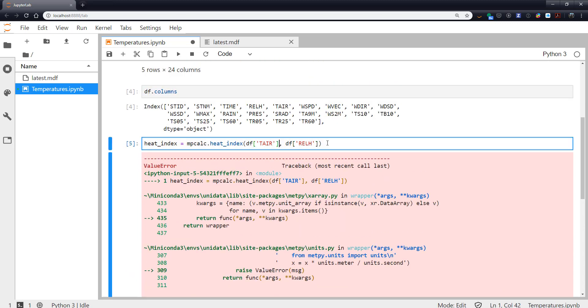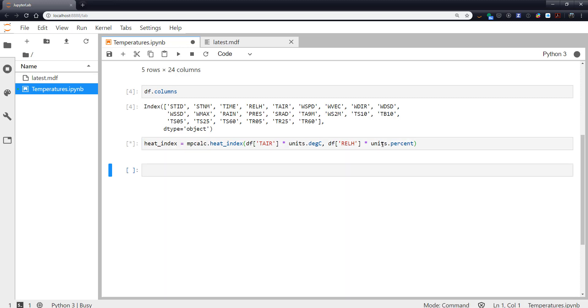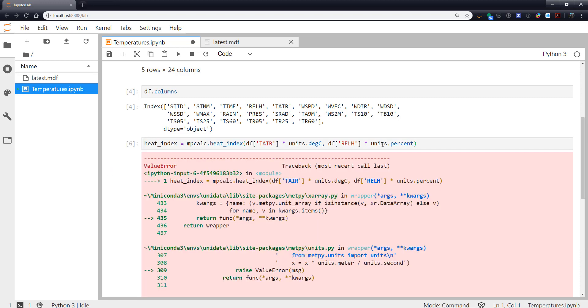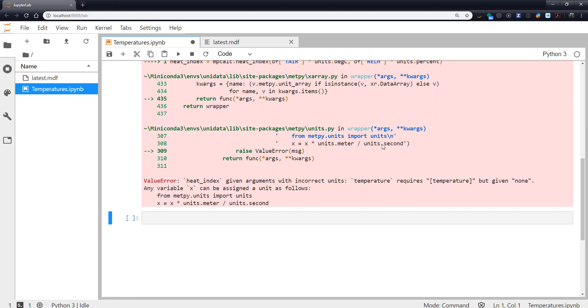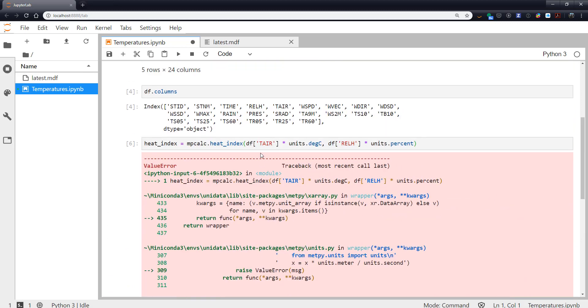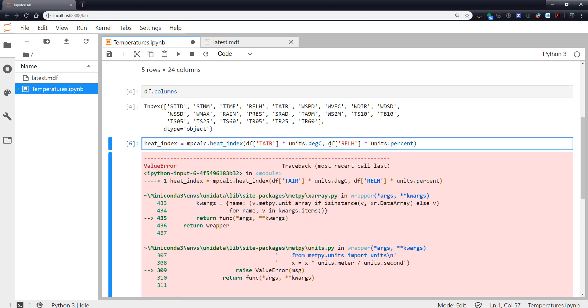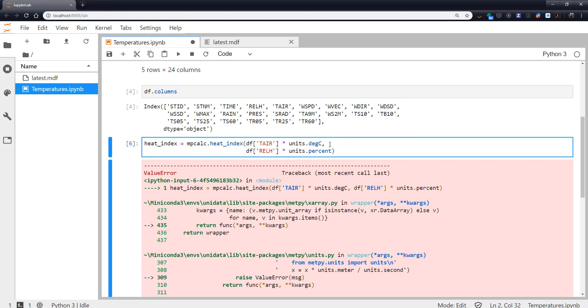So you say okay that's great, we can do this units.degC and relative humidity is going to be units.percent because it is given in the file as a percent. So we run that and it still doesn't work and here's where I see a lot of people start scratching their heads because it says that you didn't give me any units, but I clearly gave units here.